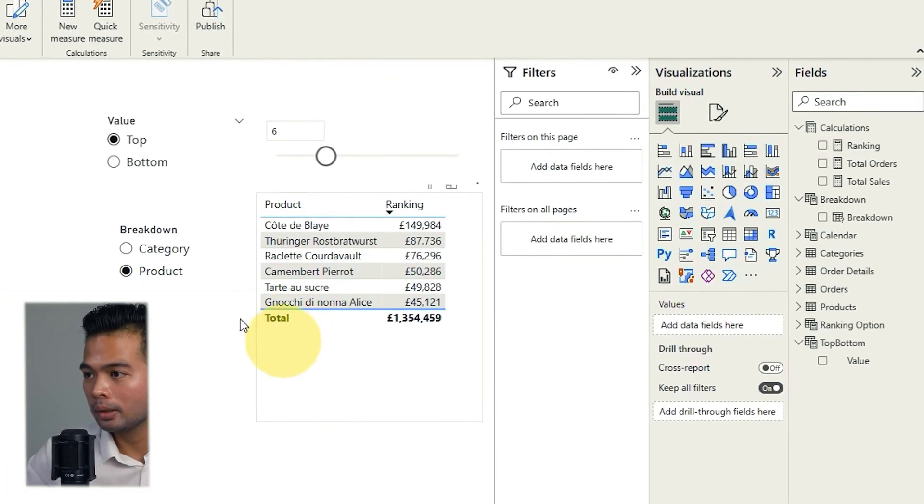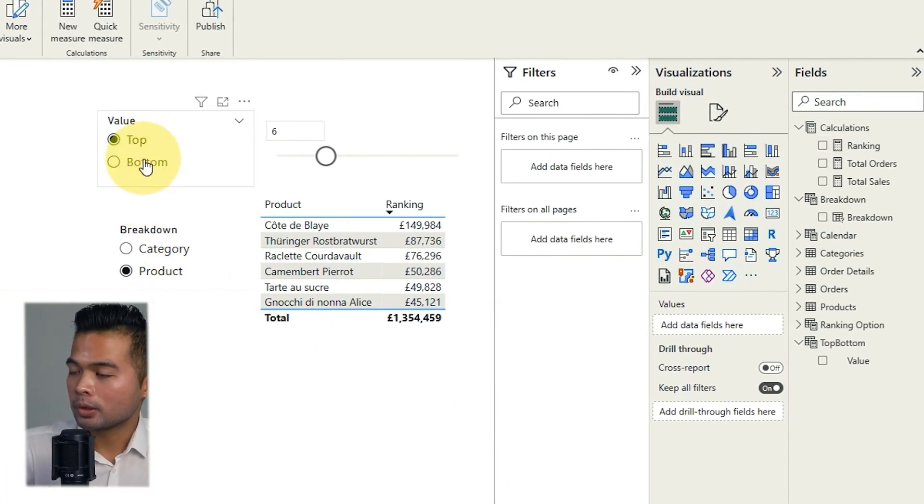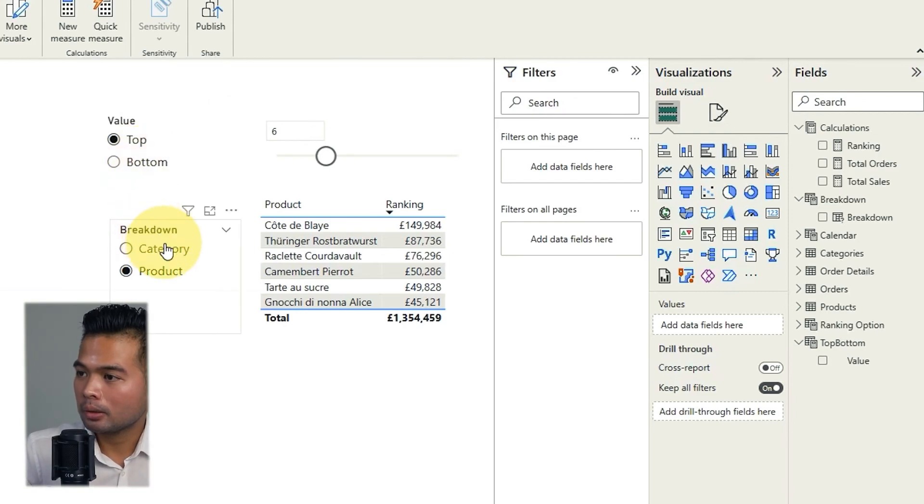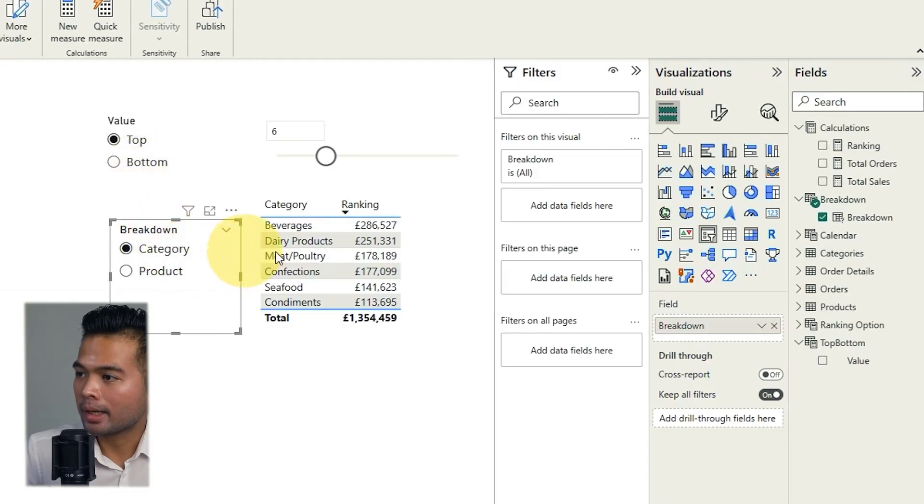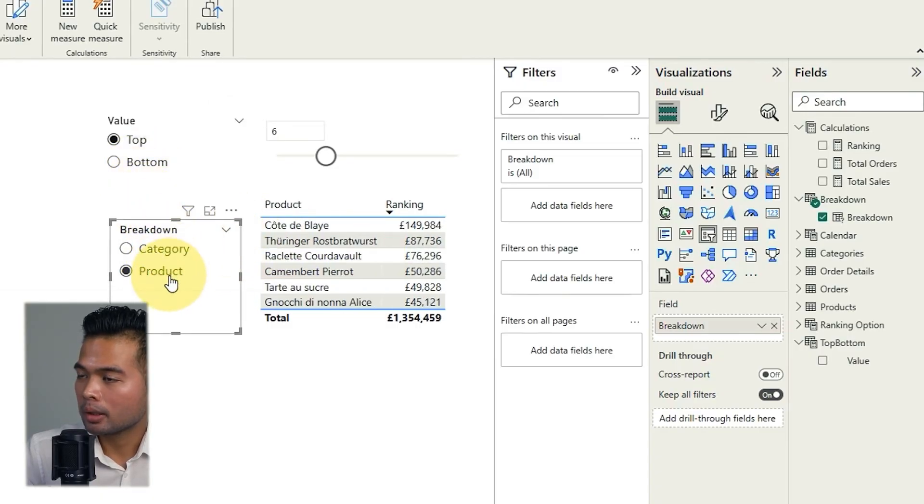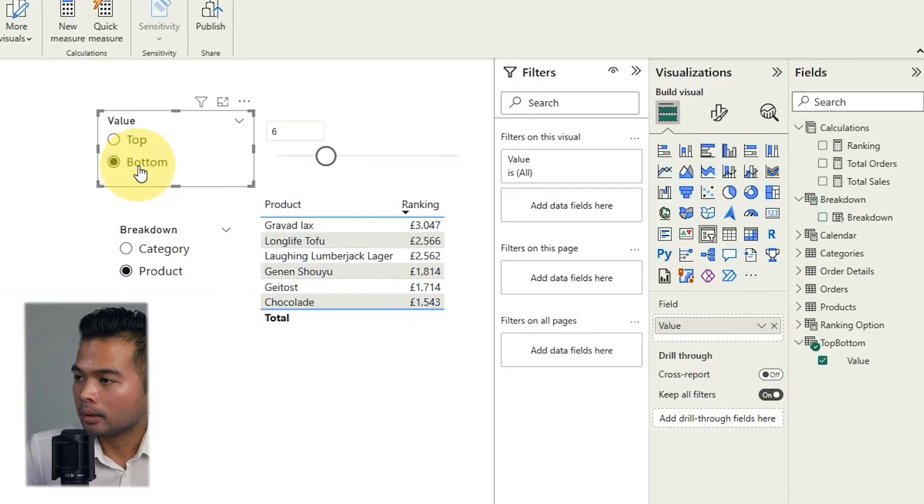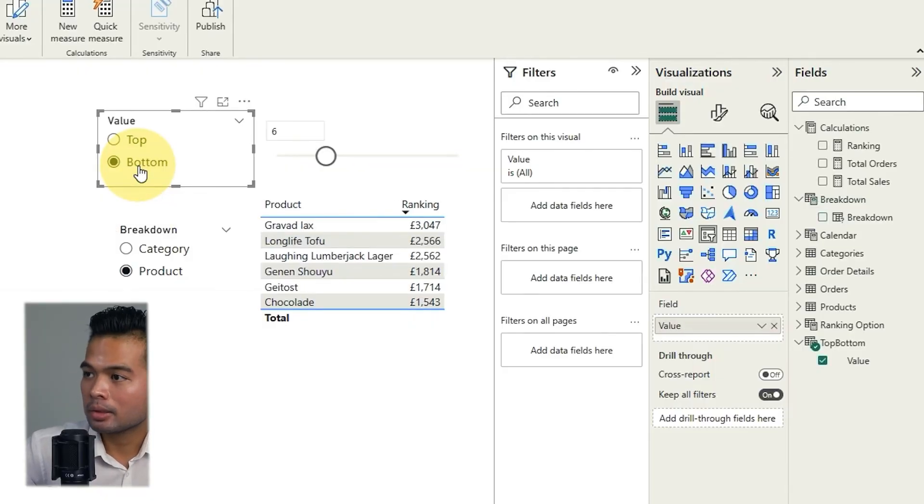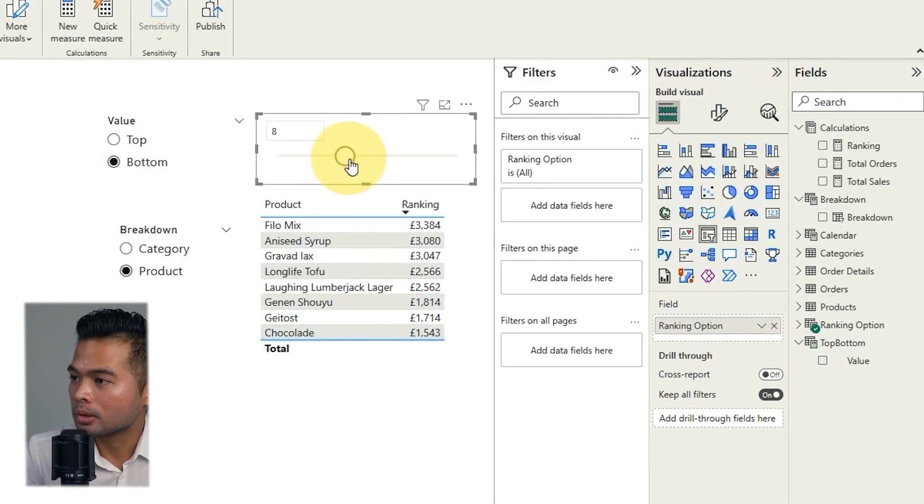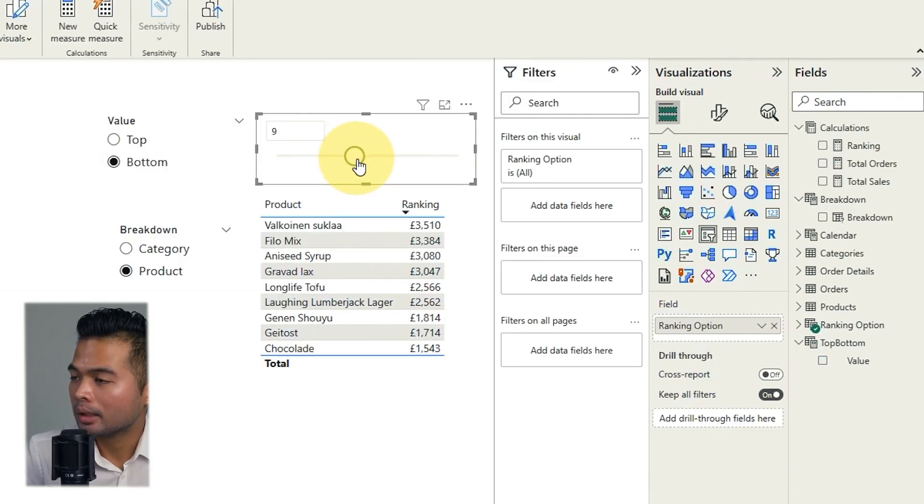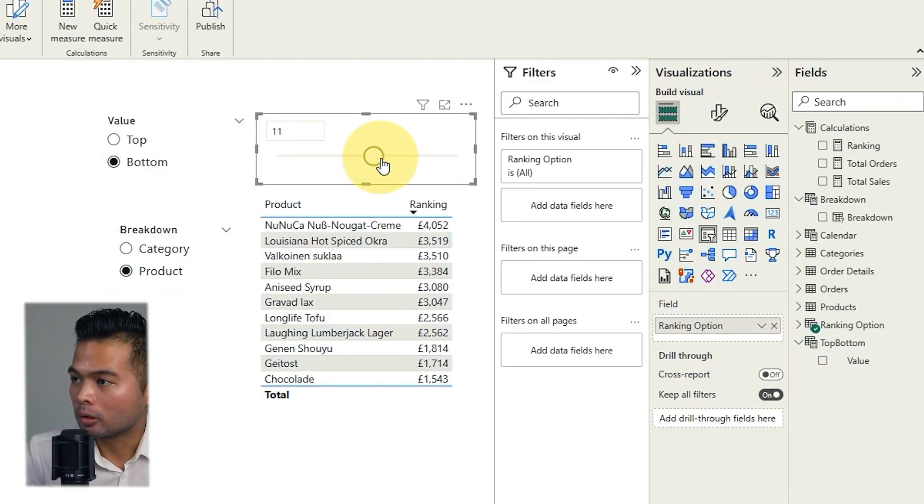So now here we go. So you can see that now with these selections, you're able to choose between different breakdowns by category or by product. It allows you to see the top and bottom ranking sales, as well as control how many items you are seeing in your table or visual, which is pretty handy. And that's really it for this video.